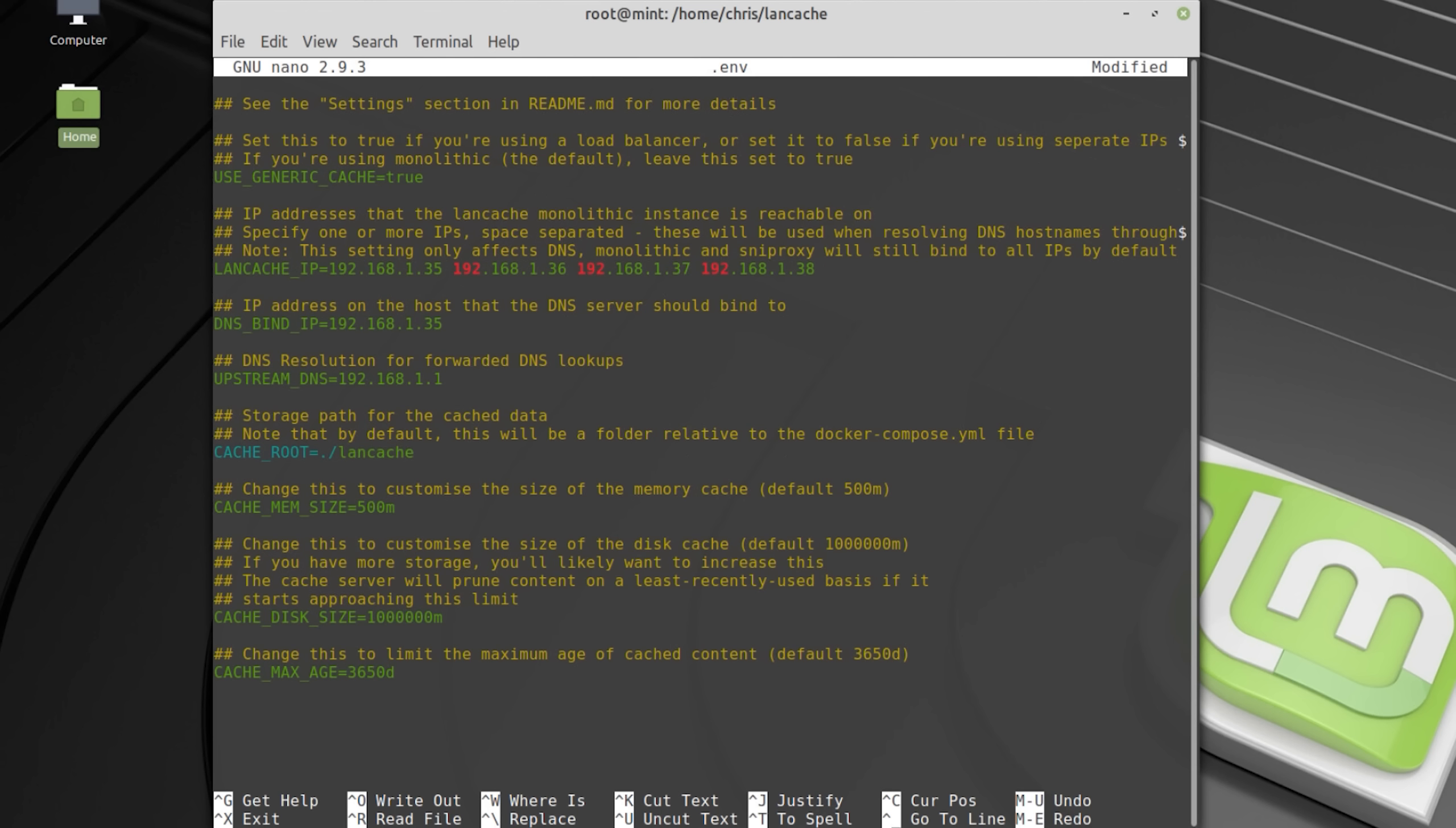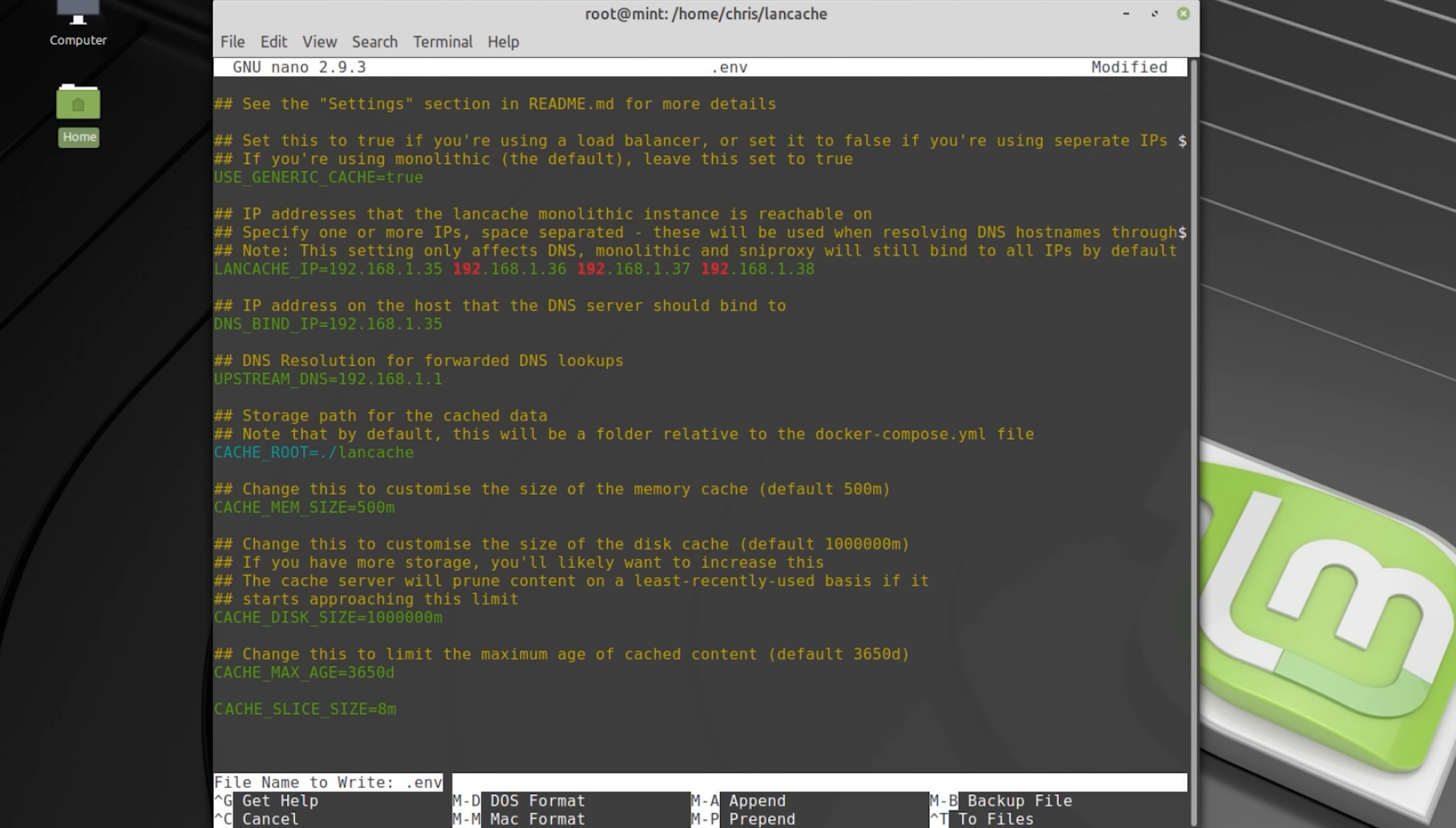The cache slice size is 1MB per default. If you want to tweak that size, which can have a positive impact on the download speed in Origin and Battle.net, then you can set it to 8MB.